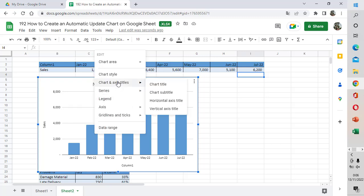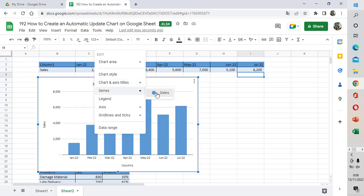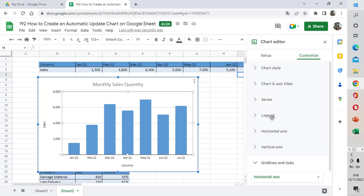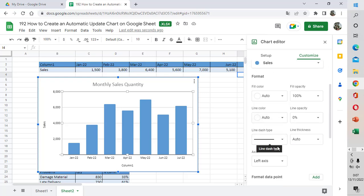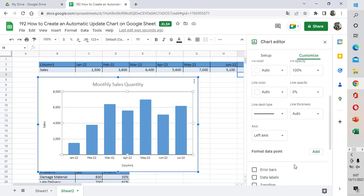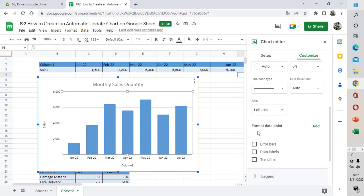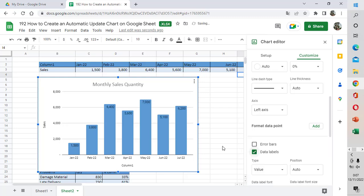Now I want to add the format data series for the data label. Select the legend here and then select the series. You can see there is a data label option — select the data label and you can see the quantity of sales for each month has been added into the chart.